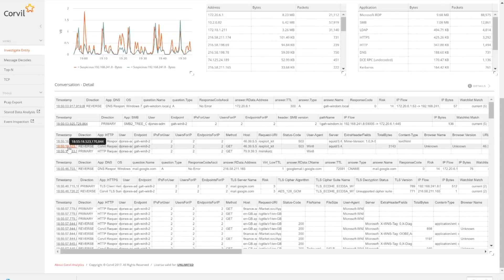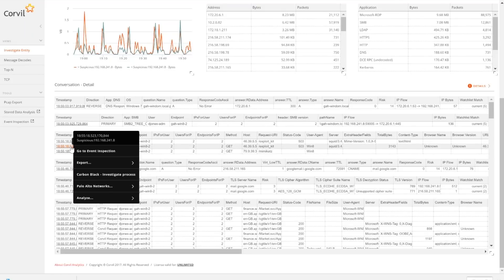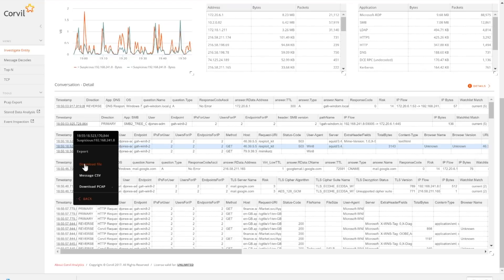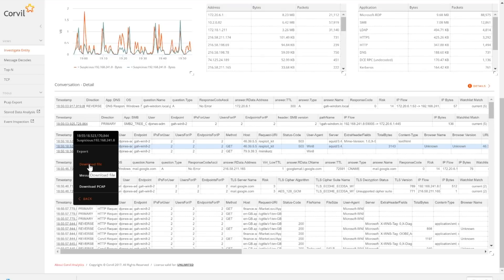And one of the things that we can begin to do, because I have the packet data underneath this, there are some interesting things that I can get. One of them is to basically download the file. So artifact extraction. I can actually download the file that that person was downloading, and then I can send that up to Wildfire and say, hey, what do you know about this file? Or I can send this to my sandbox.